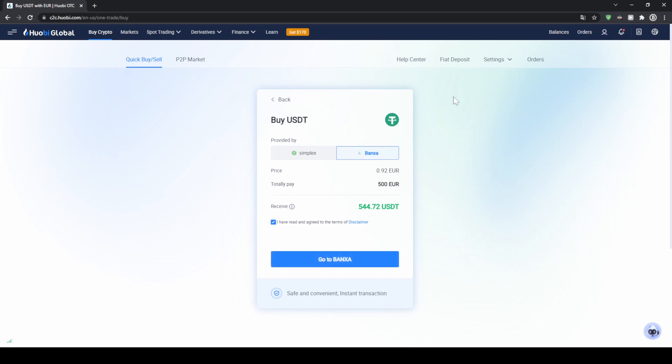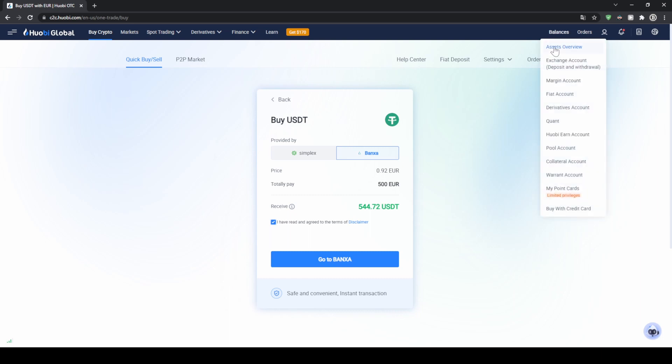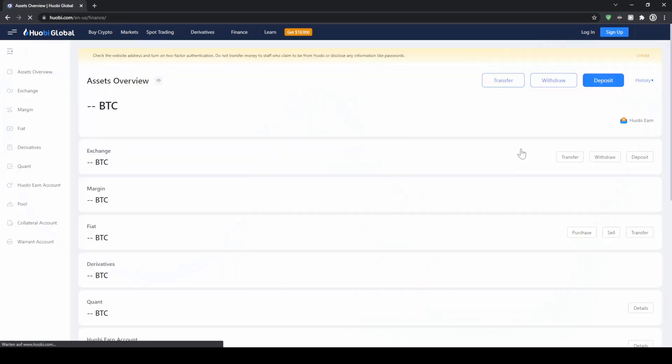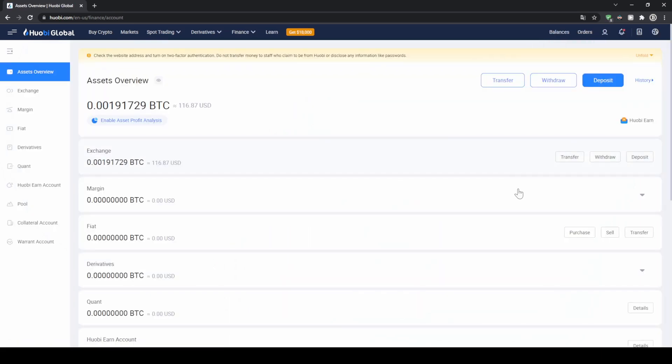Once you're done with the deposit you can of course check if the money has arrived — just go up here to balance, click on asset overview, and then you can check the balances right here and see if the money has already arrived.